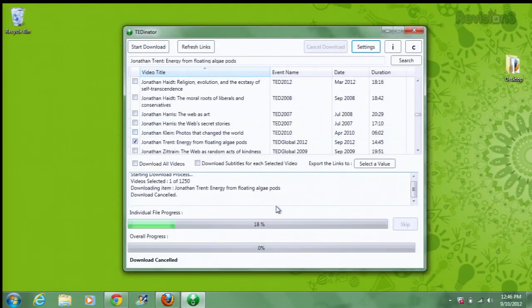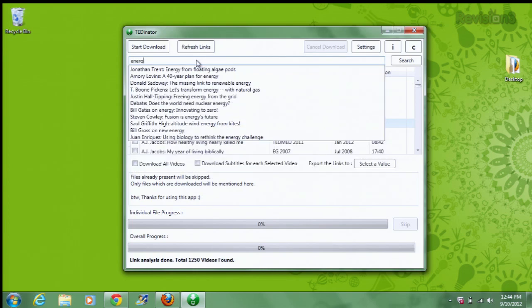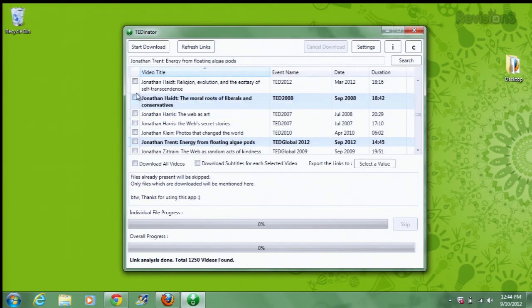This newly updated version has some really nice new features. First, and most importantly, you can now search for videos using the search bar up here at the top. Once you find the videos you're looking for — let's search for 'energy' — just click the box on the left hand side, pick the one you want, and start the download.